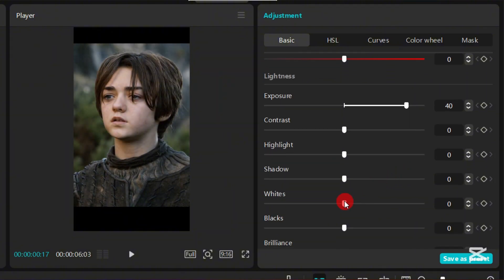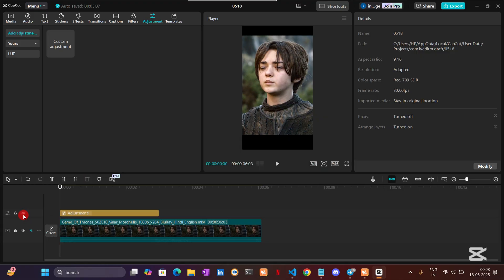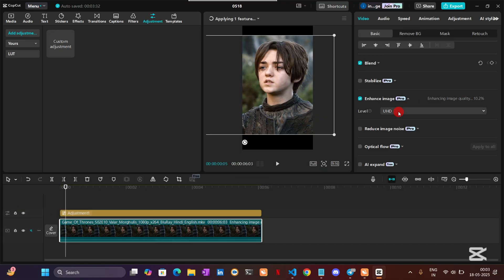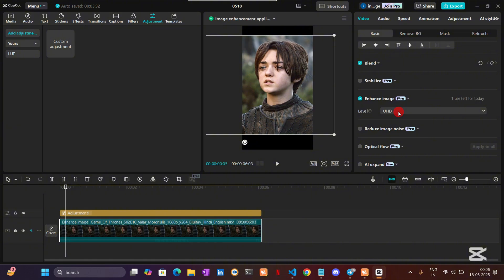You also have to increase the whites. Set it according to your clip. You can already spot the difference. Now select your clip and under the video section, select Enhance Image and choose UHD. It will take some time, and here we are, 95% done.